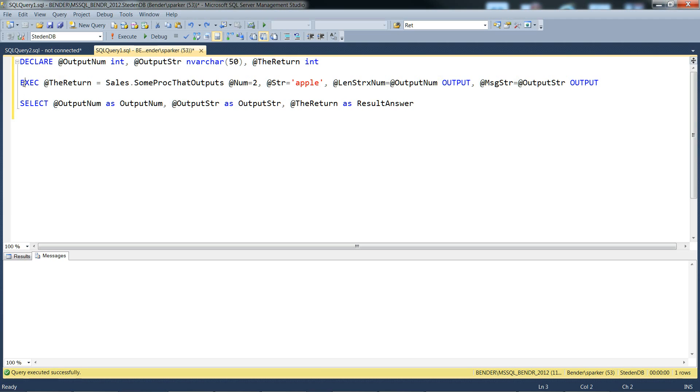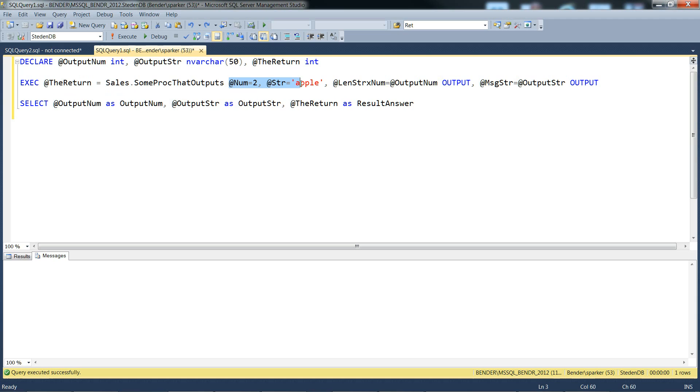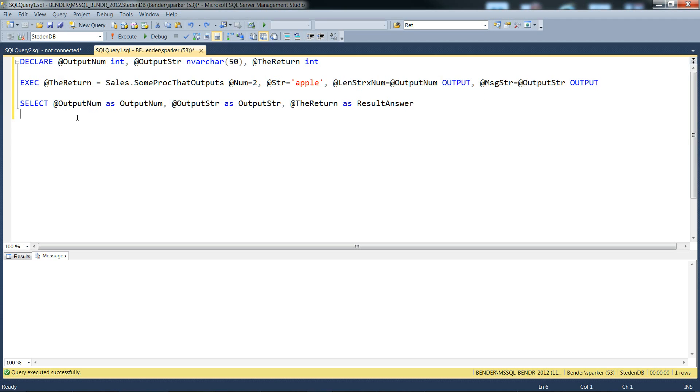Here we're calling the stored procedure. This is the return value to take from the stored procedure. These are the two input parameters, a number of 2, a string of apple. These are the two output parameters defined. And there we go.